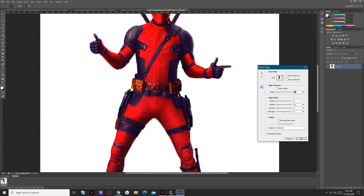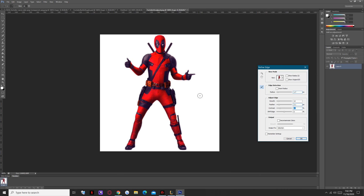Back again to Refine Edge. You can actually increase the radius — this is for the edge of the picture. The feather, what it does, it's just like a blur, a little bit more on the edges. As you can see, it's really, really nice. You can actually contrast a bit more, so the picture is just about right. Now we definitely press the decontaminate colors, so basically all the surrounding colors, or whatever is around it, will actually disappear.